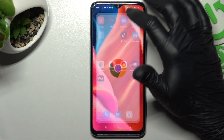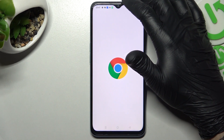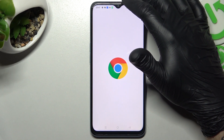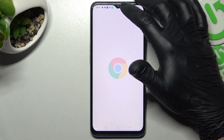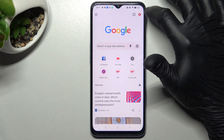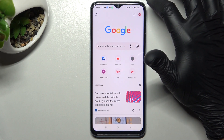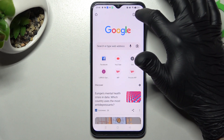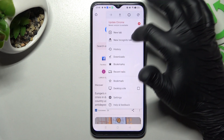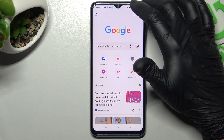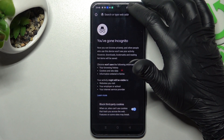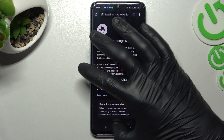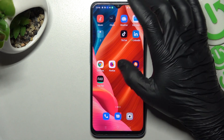So we will start from Google Chrome. Just open your web browser and click here on the three-dot icon and choose new incognito tab. That's it.